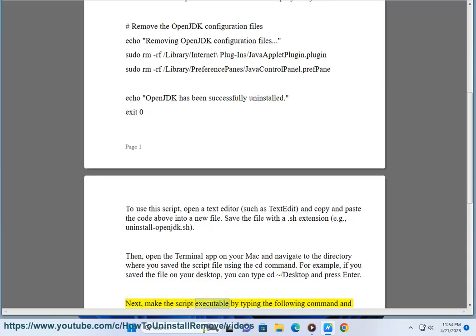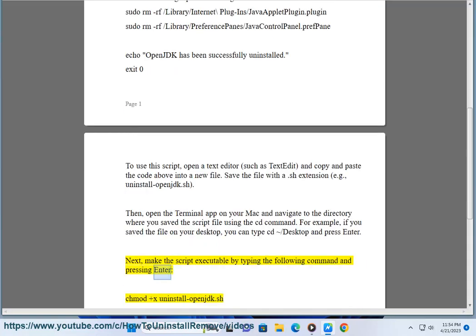Next, make the script executable by typing the following command and pressing Enter: chmod +x uninstall-openjdk.sh.